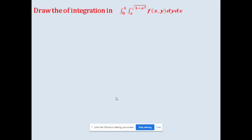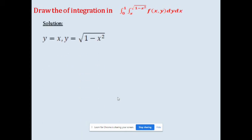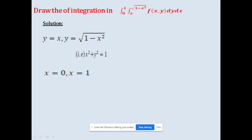One more example: draw the region of integration for the integral from 0 to 1 of the integral from x to √(1 − x²) of f(x, y) dy dx. The y-limit is y = x to y = √(1 − x²). The expression y = √(1 − x²) gives x² + y² = 1, which is a circle centered at the origin with radius 1. The x-limit is x = 0 to x = 1.